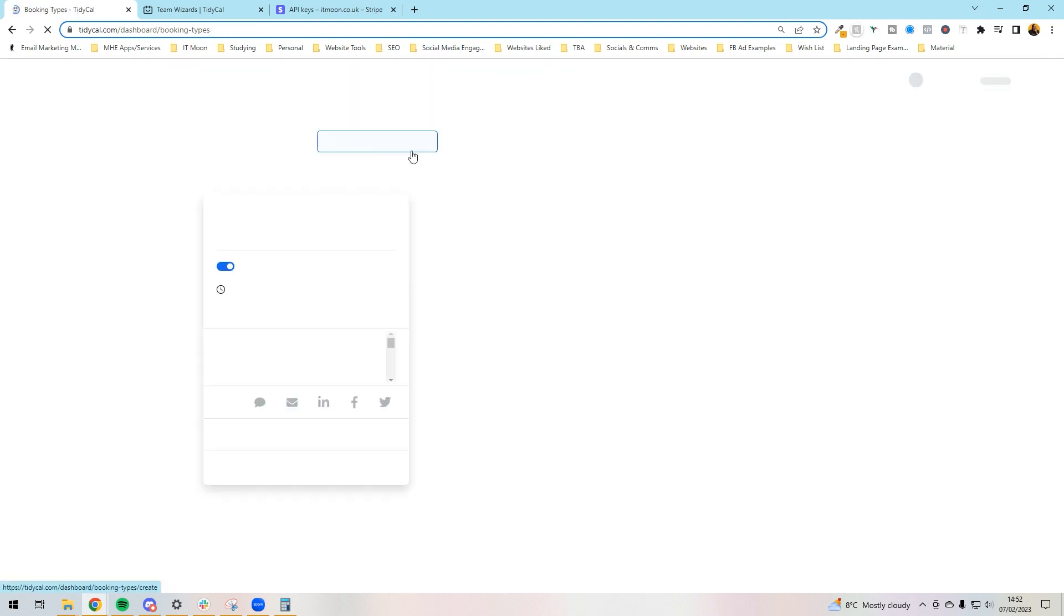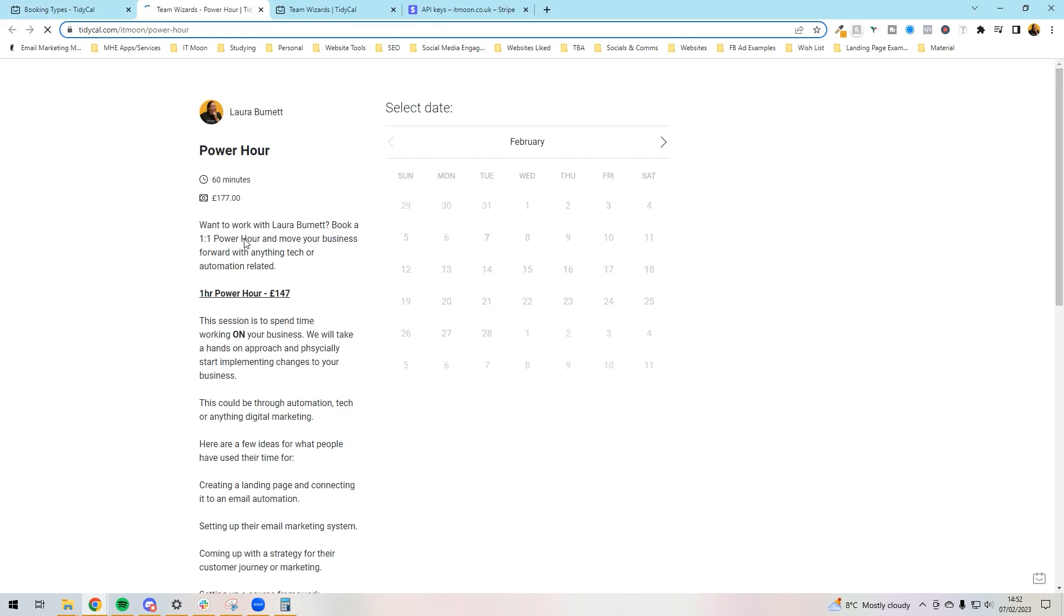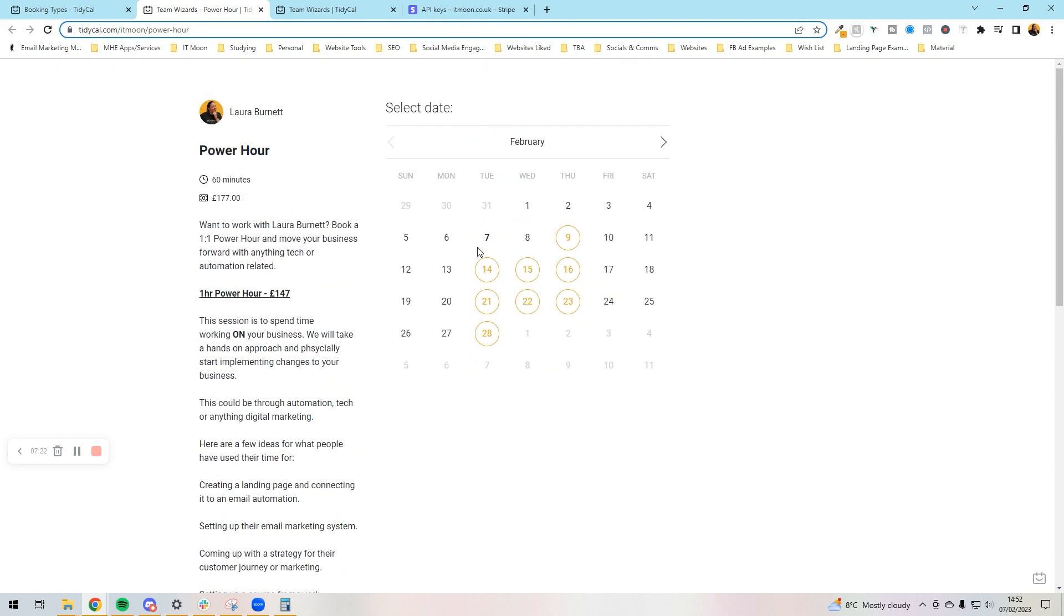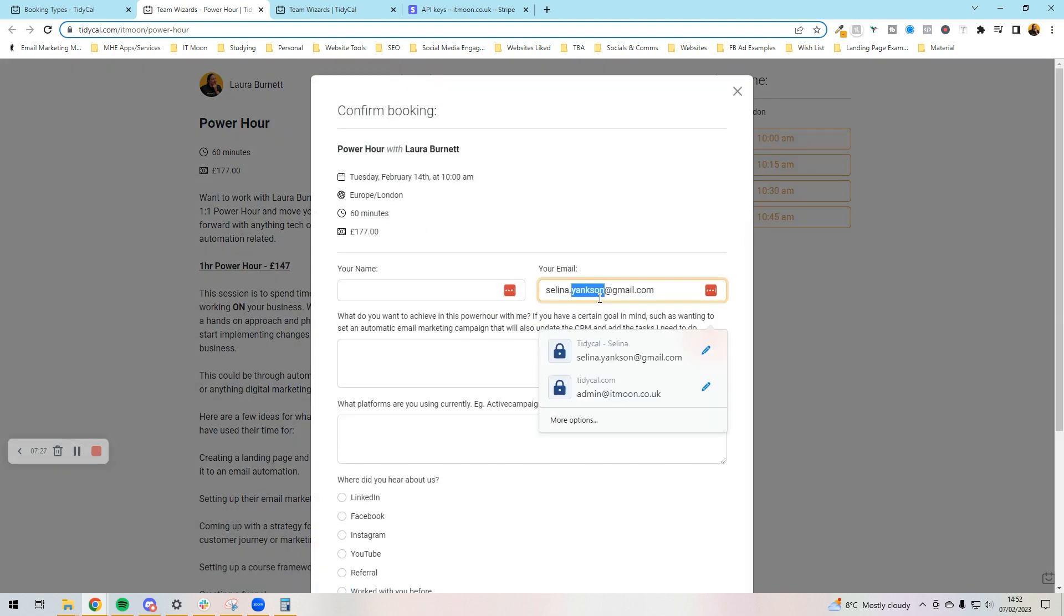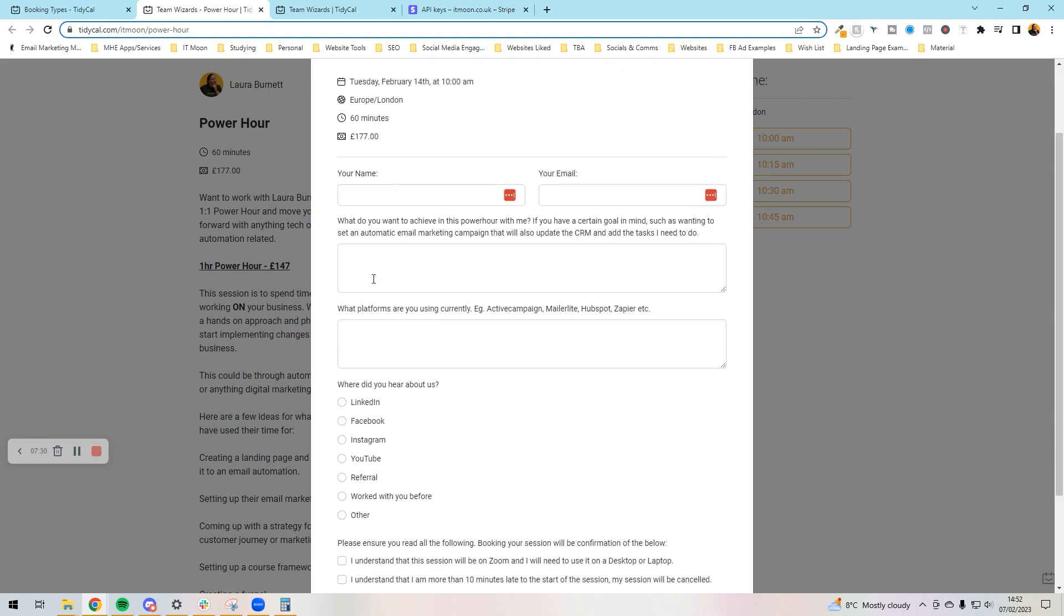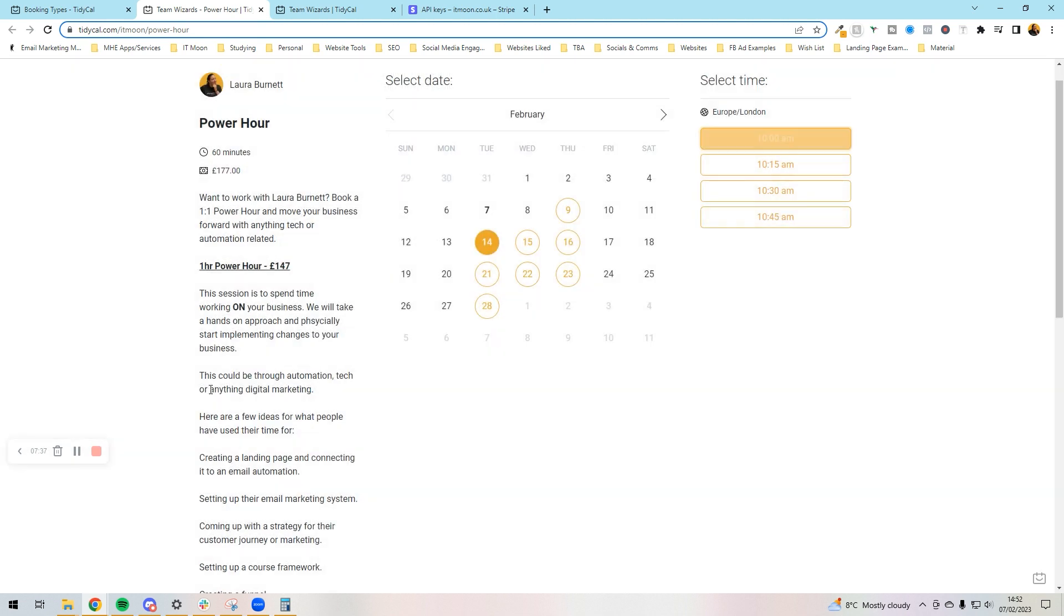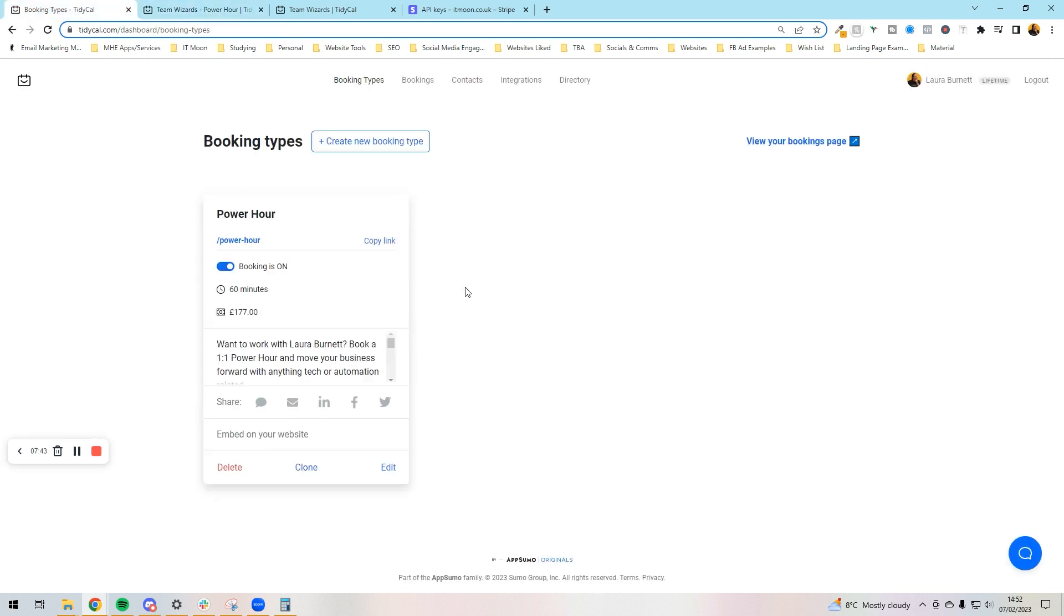Now if I click booking types at the top and I press on this link here so it opens it up, this is what it would look like to other people. Other people would see my profile name at the top, the name of the call, how long it's for, how much it costs, all the text that I've put in there, and then they would go ahead book the time slot. It would come up with this saying please put in your name, your email, what do you want to achieve with power hour, platforms you're currently using, etc. They put their card details in and press book event.